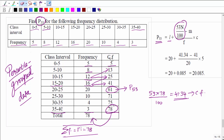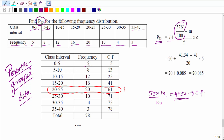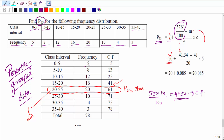With the P53 class identified as 20 to 25, we can now extract the formula components. l is the lower limit of the P53 class, so l = 20. We already know 53n/100 = 41.34. m is the cumulative frequency of the preceding class — the class before 20–25 — which has cumulative frequency 41, so m = 41.